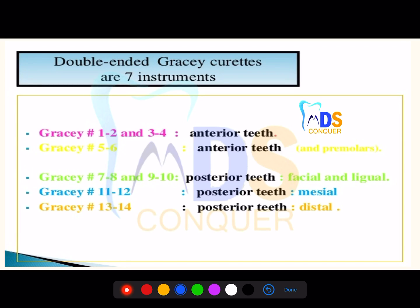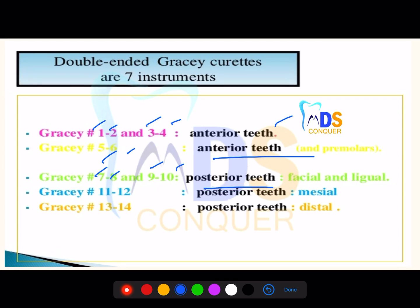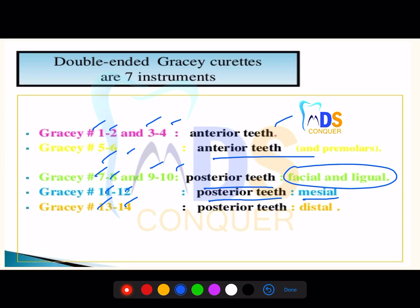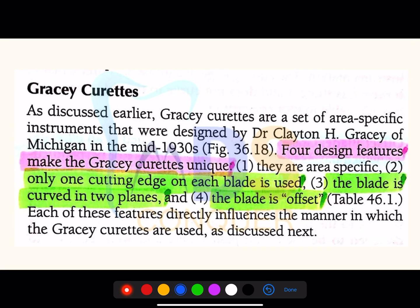The Gracey curettes are area-specific double-ended instruments. Numbers 1-2, 3-4 are useful for anterior teeth; 5-6 are useful for anterior teeth and premolars; 7-8, 9-10 are useful for posterior teeth — facial and lingual surfaces; 11-12 are useful for posterior teeth mesial side; and 13-14 are useful for posterior teeth distal side.